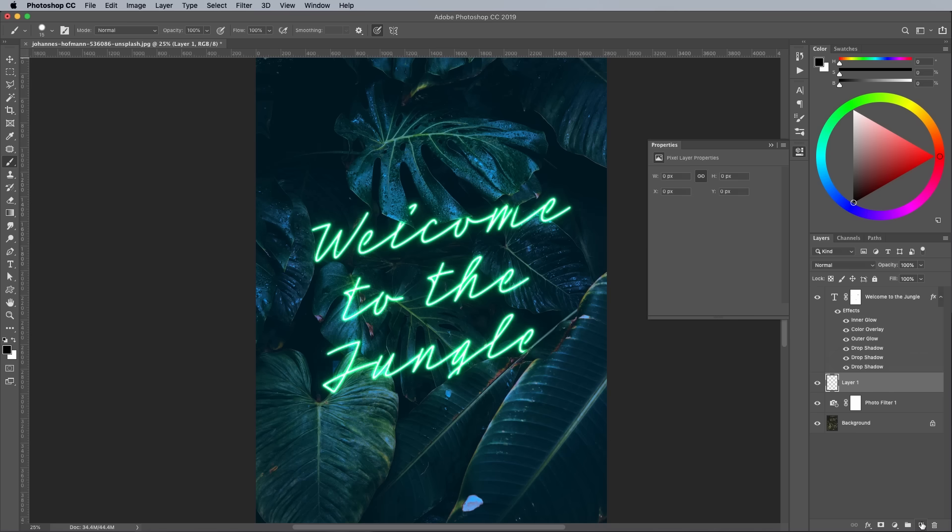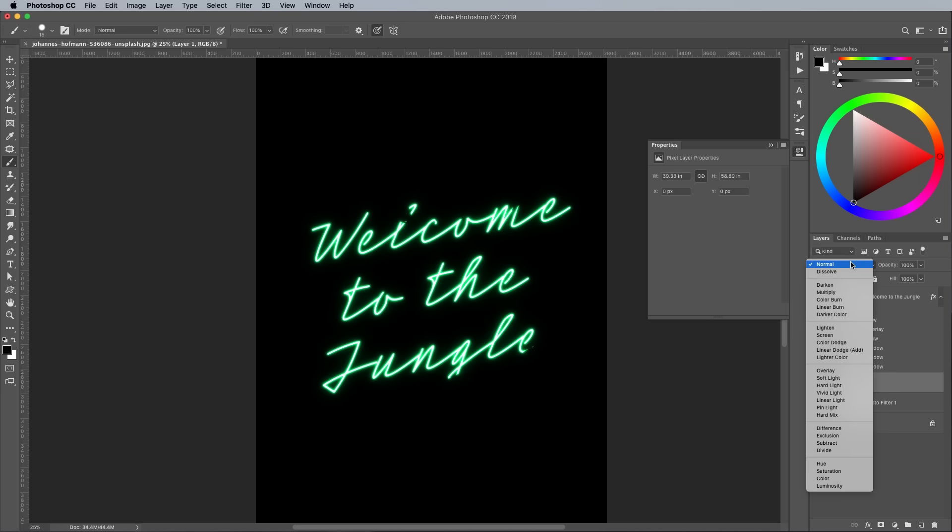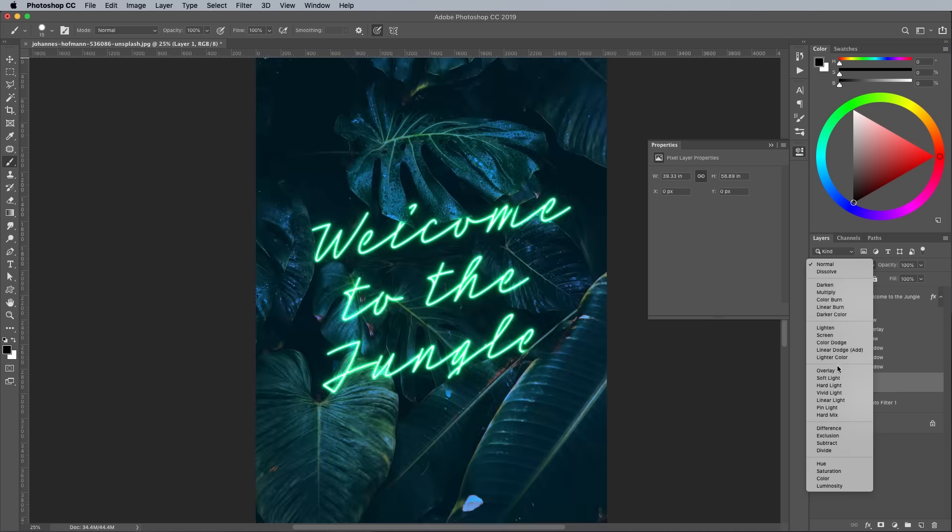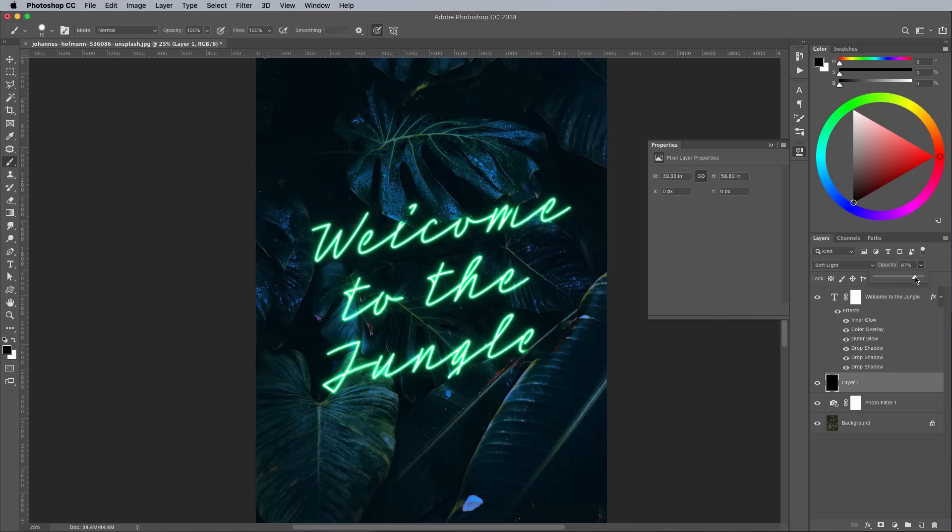Add a new layer which will be placed above the Photo Filter but below the text. Use the ALT and Backspace shortcut to fill it with black. Change the blending mode to Soft Light, then bring down the opacity to around 20%.